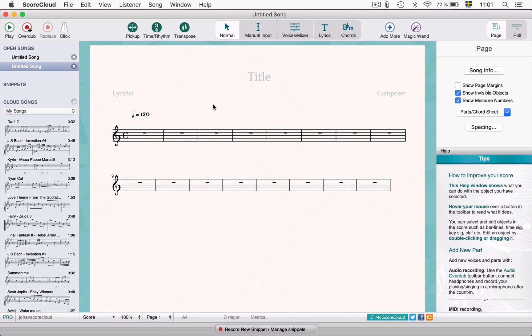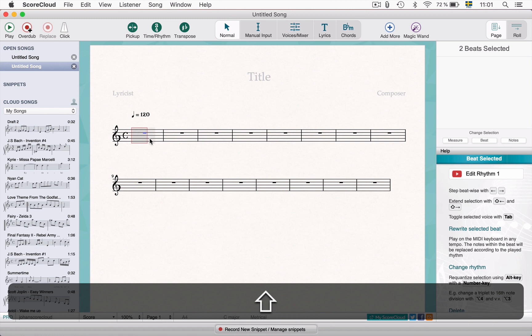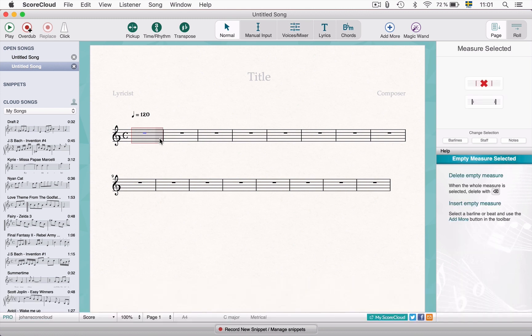You can input notes in one or up to four beats at a time. Click on the first beat to select it. To include more beats, shift click on the second, third or fourth. Notice that the selected beats get a red border — this indicates that it is ready to play beat by beat.